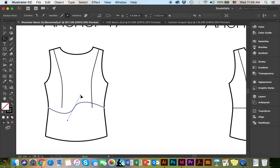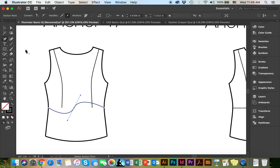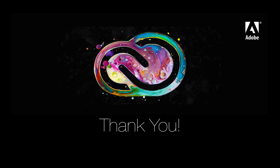To subtract an anchor point, let's say you no longer want this anchor point, you're going to make your way to the delete anchor point tool. And you're simply going to click on the anchor point in the middle.